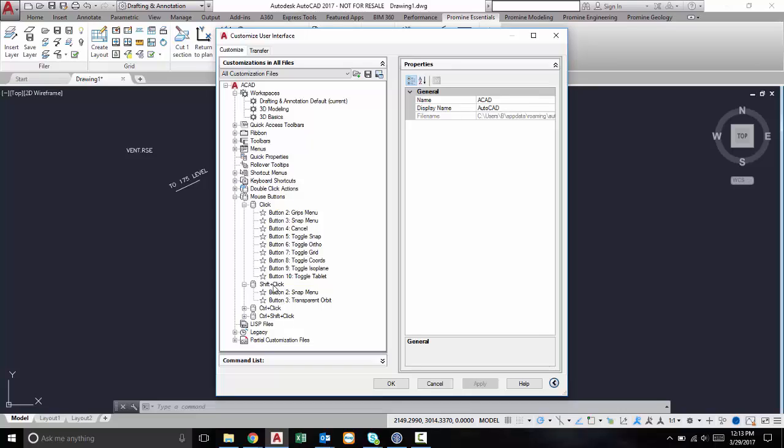One way this is really useful is that it'll save you a lot of time. The other way is that you can actually customize these buttons.